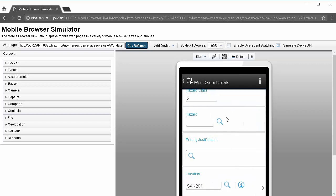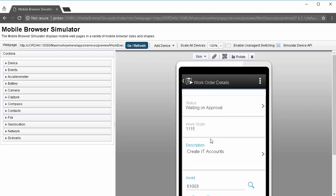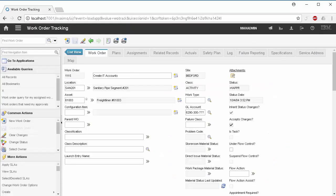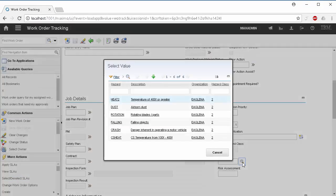If we go into Maximo and open up record 1115, we'll see that our value list is the exact same. We have Heat 2, Dust, Rotation, Falling, Crash, and CS Heat.